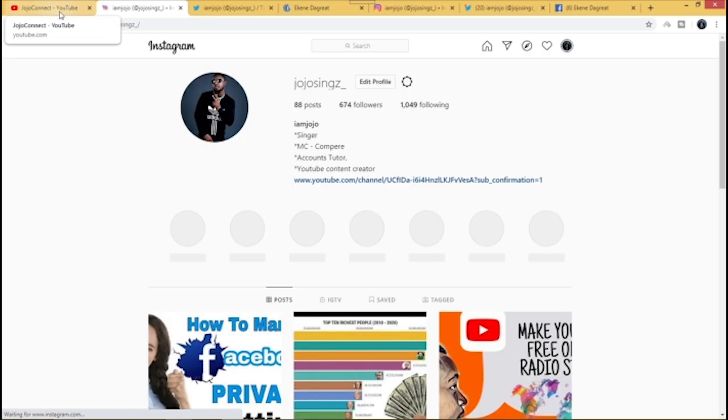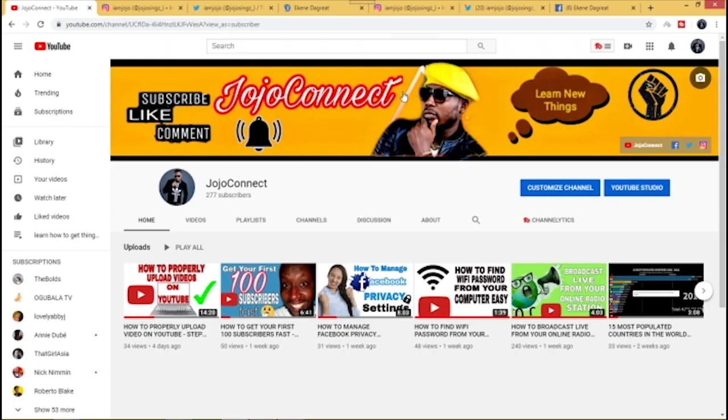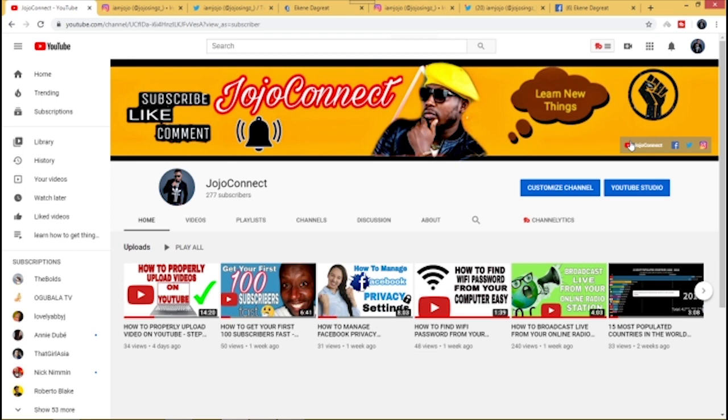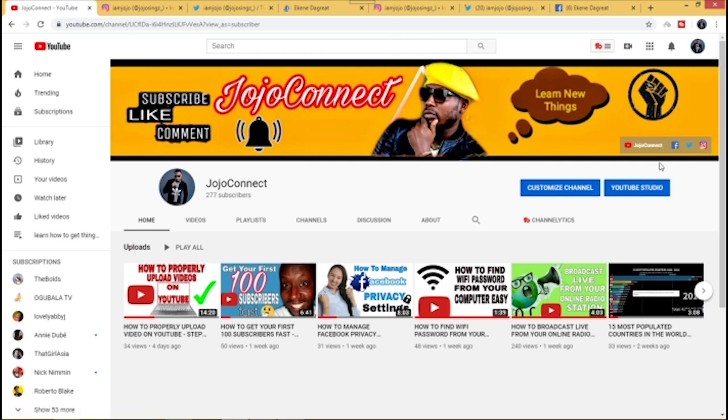You can just click on Instagram and it will take you straight to your Instagram handle. This means that whoever comes to your page can go straight to your social media handles right from your banner because the links have been embedded onto your banner. So I want to show you how to get your social media links embedded to your YouTube banner.